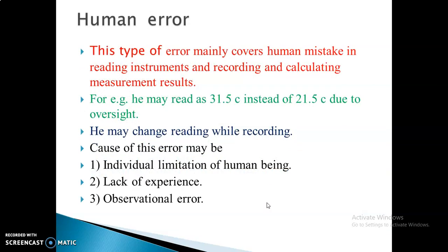How does human error happen? Human error is because of the mistake of a person while reading, recording, or calculating the measurement. For example, if I am reading 31 instead of 21.5, or another person reads 30 instead of 32 — these mistakes are because of the human eye. This error is called parallax error, because of the perception of the human eye. These errors occur while reading or recording, and are mainly caused by lack of experience or improper reading.